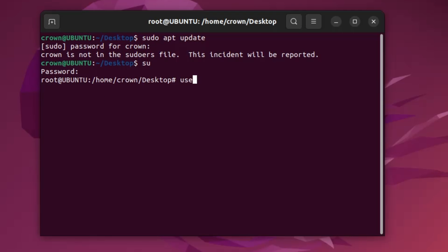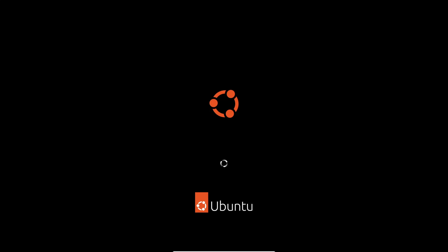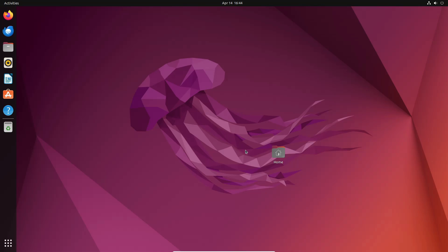Then type 'usermod -aG sudo' followed by your username, and hit Enter. After that, restart your computer. To reboot, just type 'reboot' and the computer will restart. Once rebooted, you will be able to perform any kind of command without any problem.